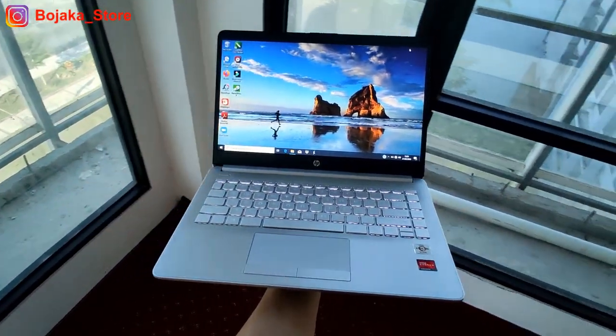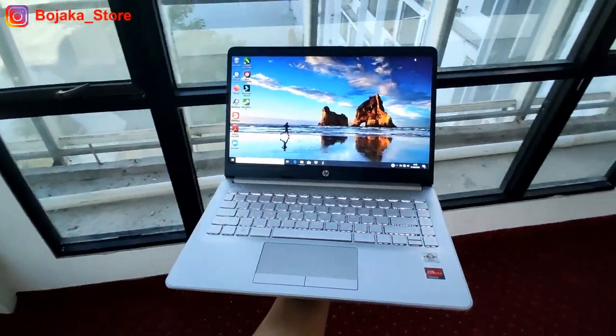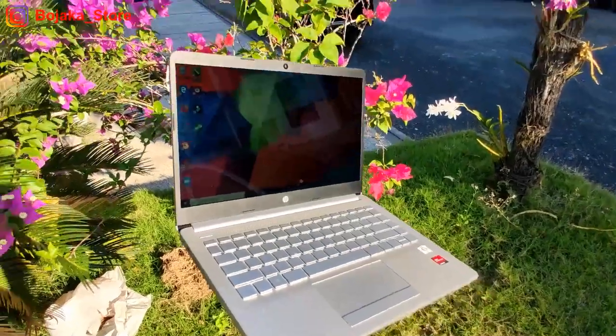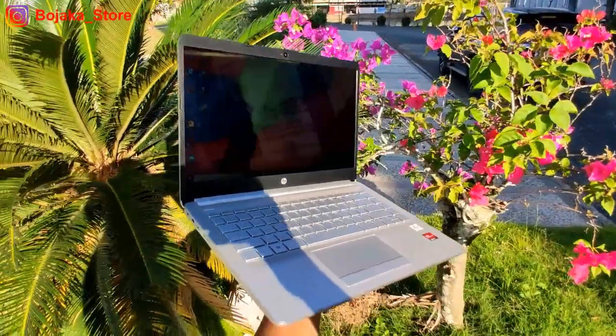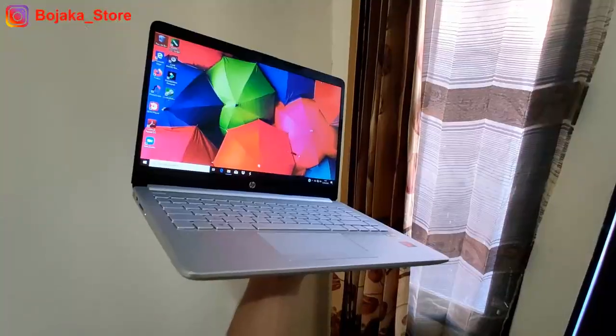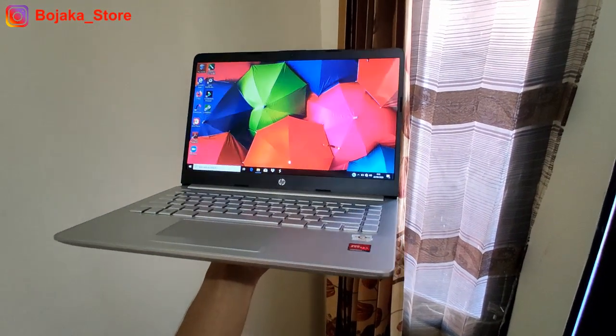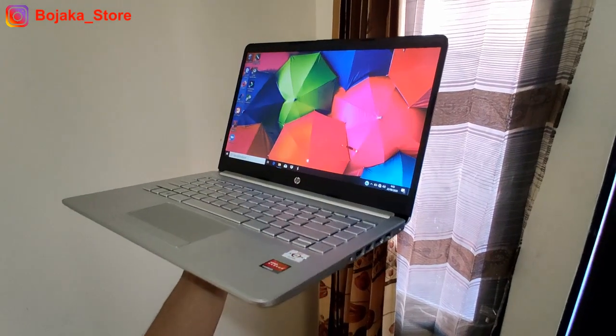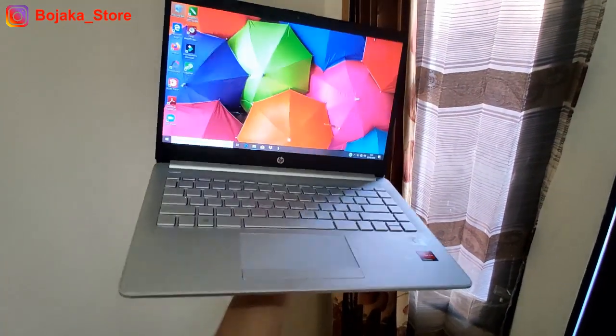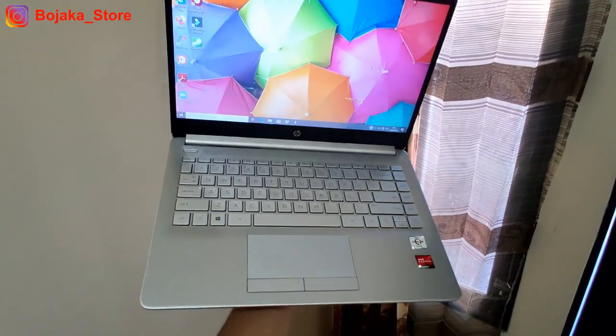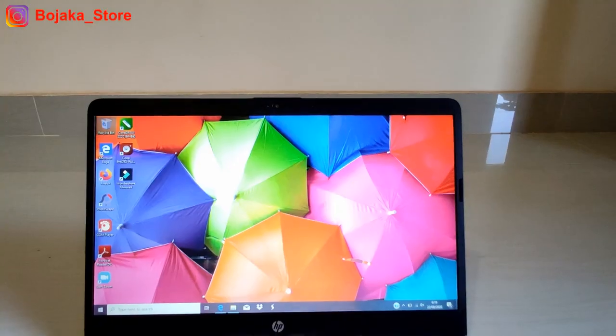Namun secara clock speed, Athlon Silver 3050U ini memiliki clock speed yang jauh lebih tinggi dibandingkan Intel N4020U yang masih memiliki base clock di 1,1GHz dan boost clock di 2,8GHz.